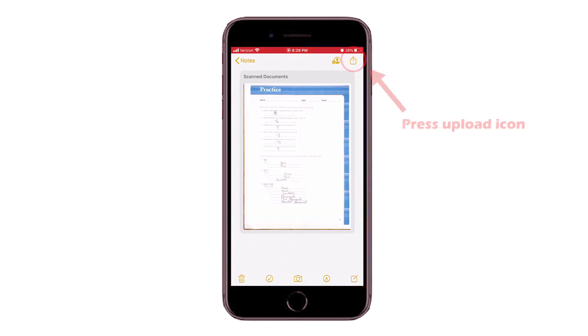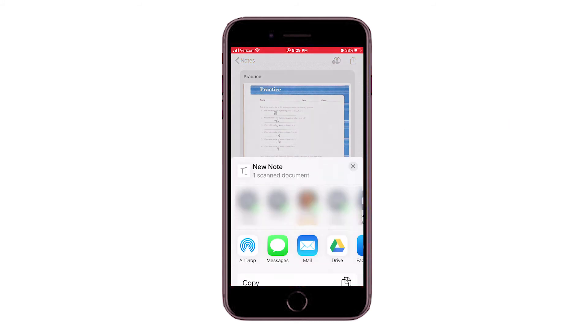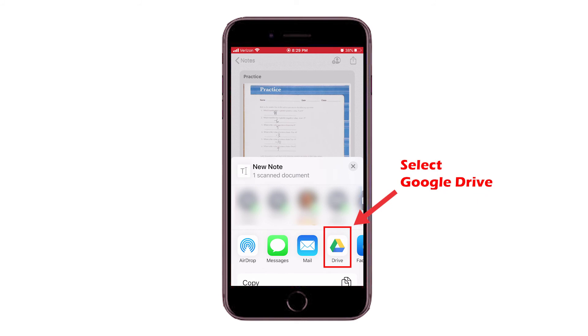In the new window, press the Upload icon in the upper right-hand corner. In the pop-up window, you will select the location in which you want to save your documents to. In this case, we want to save to our Google Drive.